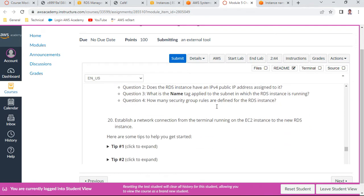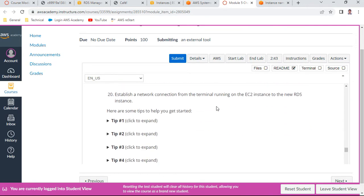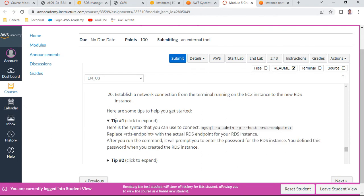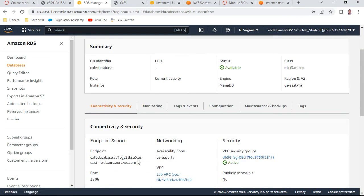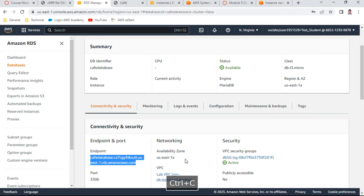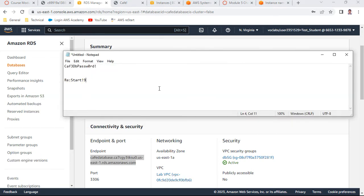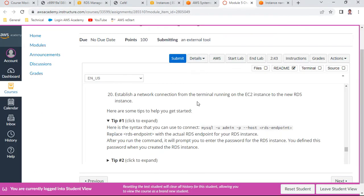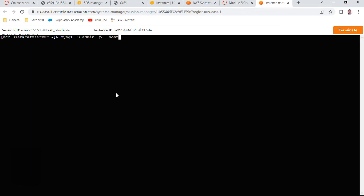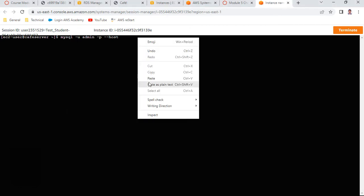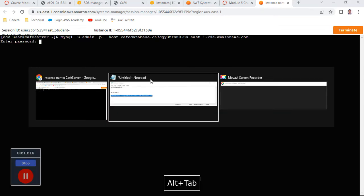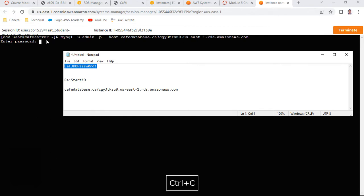Now let us establish a network connection from the terminal to the RDS instance. By this time the cafe database should be available. Go to the cafe database in the RDS console and copy the endpoint. In the Session Manager terminal, connect to MySQL using the RDS endpoint as the host. Provide the password 'cafe' when prompted.